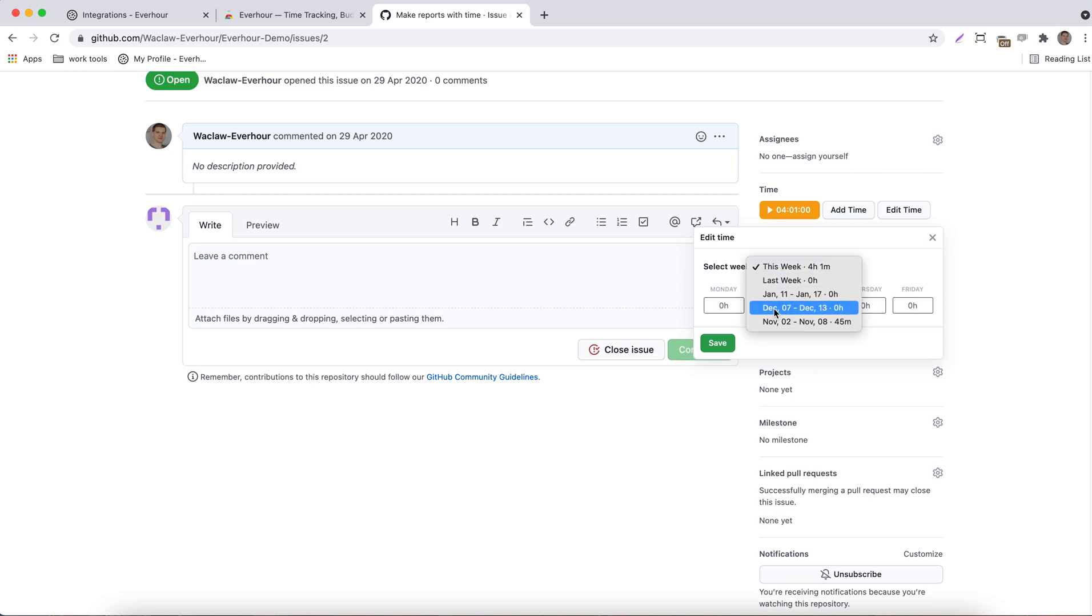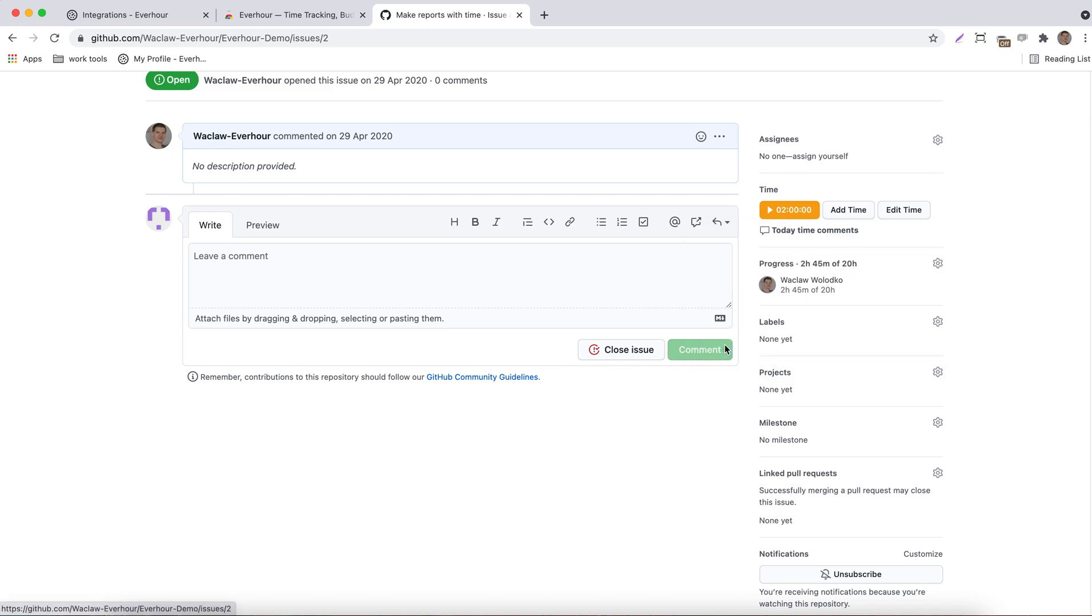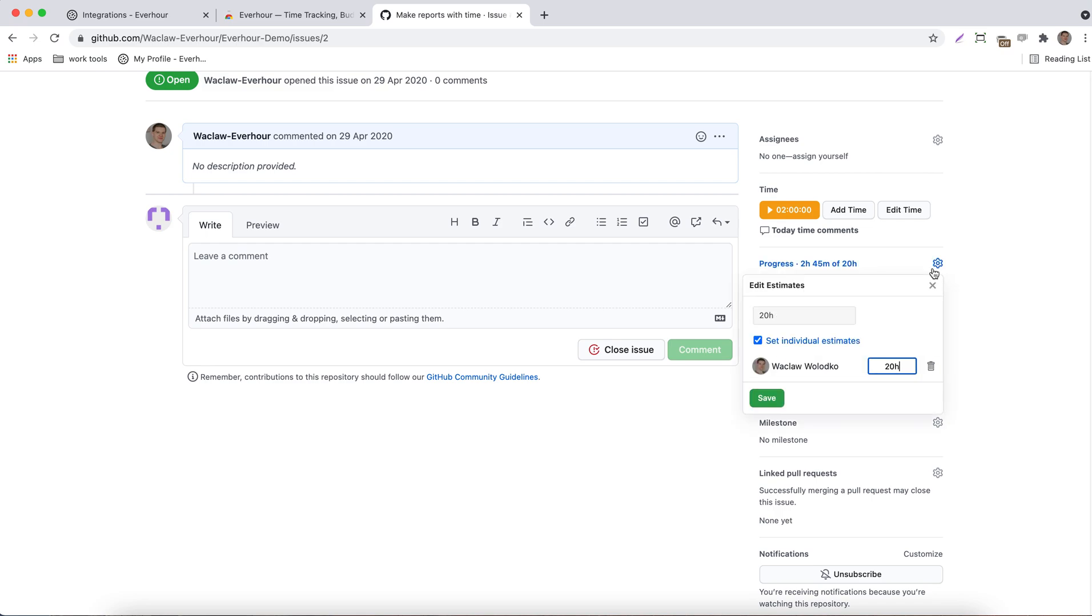The progress line will show how many hours you've reported into the task so far. And in addition to these total hours, you can add an estimate, which is the amount of time you personally believe to spend on this issue.